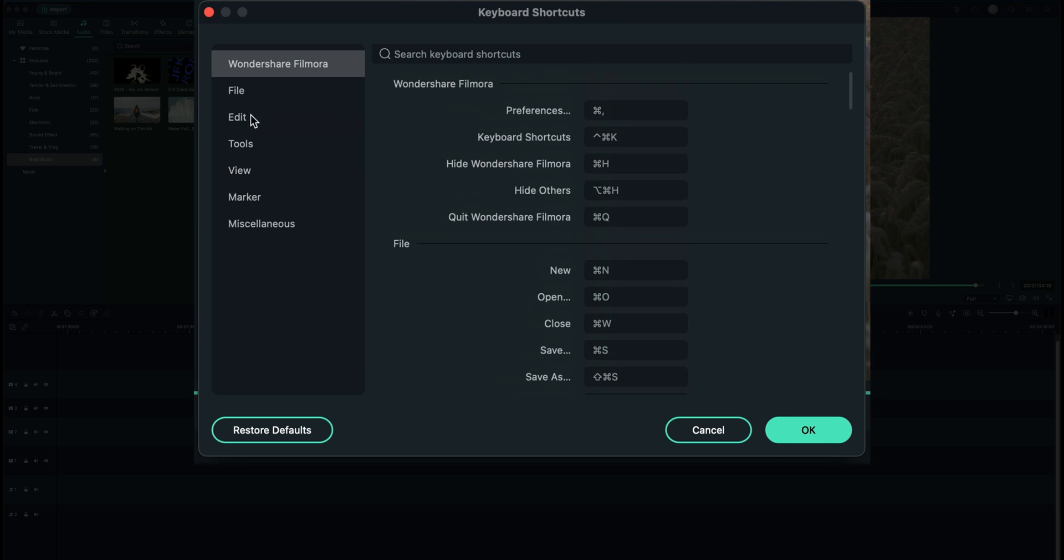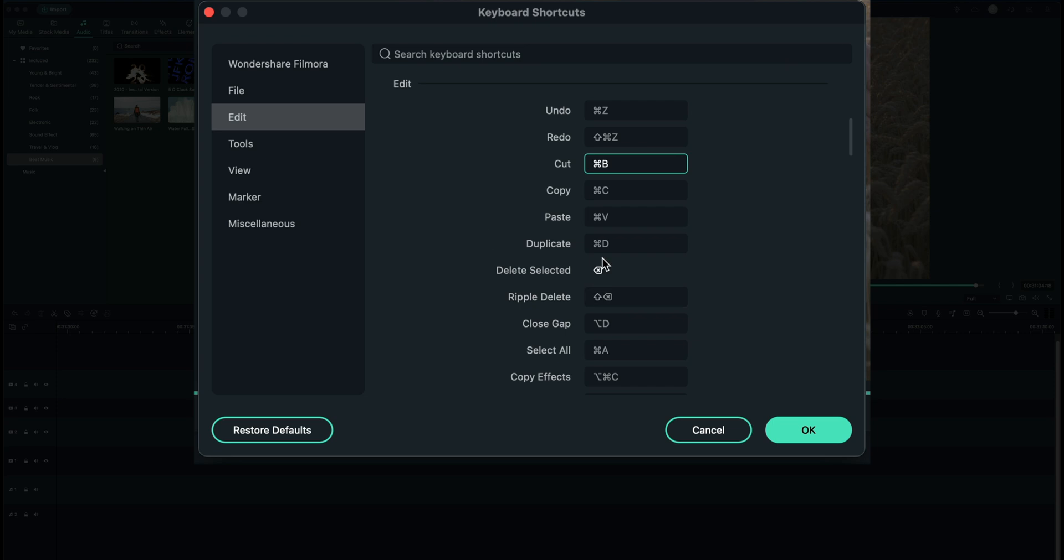So for example if I go to cut, for a normal cut it's command X, but maybe you want to replace it with what is normally trim, which is command B. So I could just click right here and on my keyboard hit command B - it puts it in there. If I were to hit okay it's going to tell me that this shortcut's already taken. Do I want to swap them and I could say yes or no. Of course I don't actually want to so I'm going to change this back to command X.